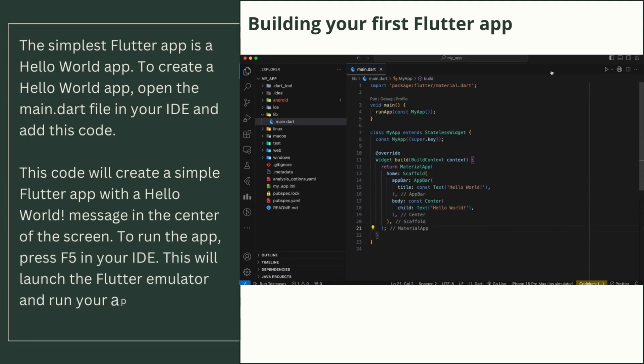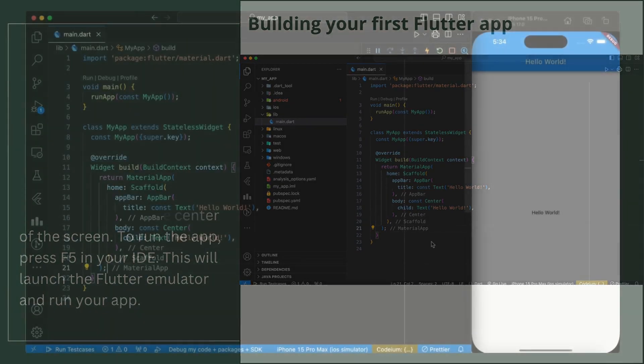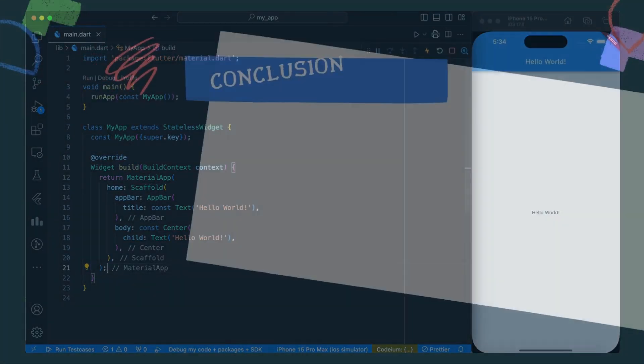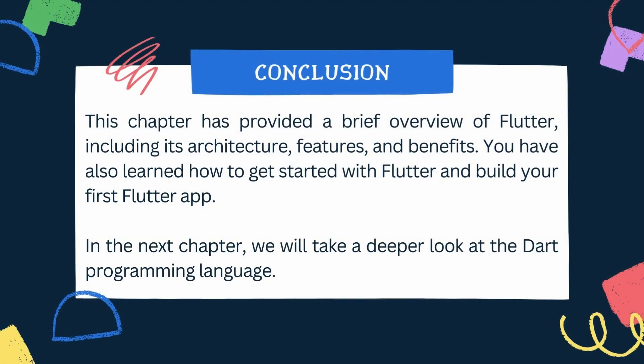To run the app, press F5 in your IDE. This will launch the Flutter emulator and run your app. This chapter has provided a brief overview of Flutter, including its architecture, features, and benefits. You have also learned how to get started with Flutter and build your first Flutter app.